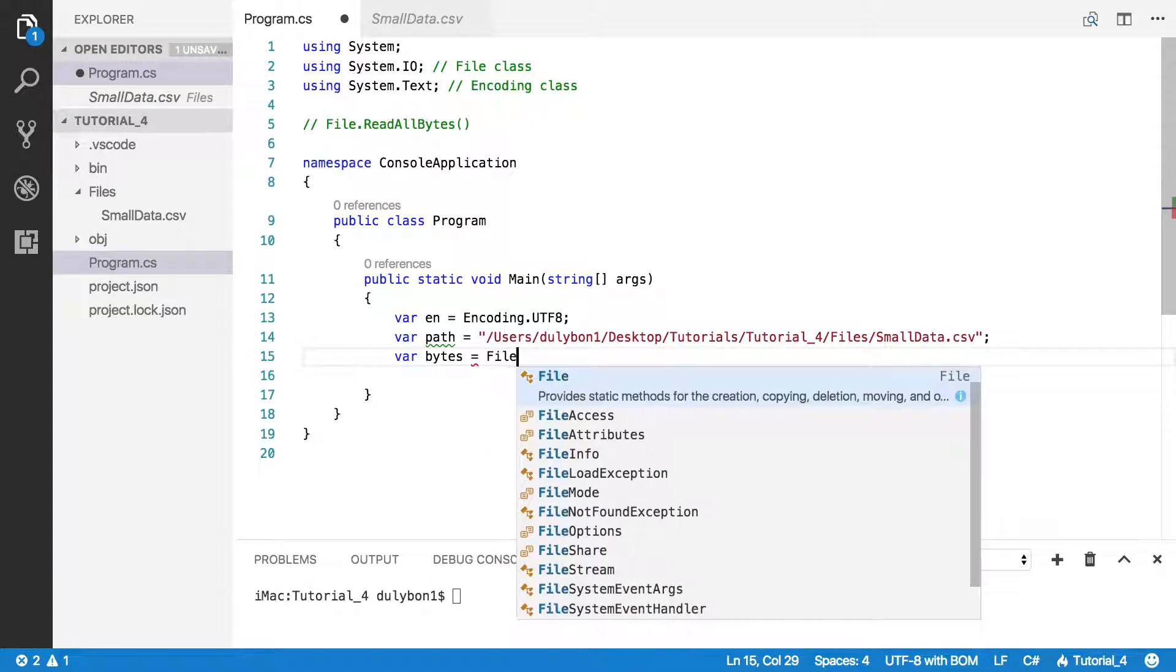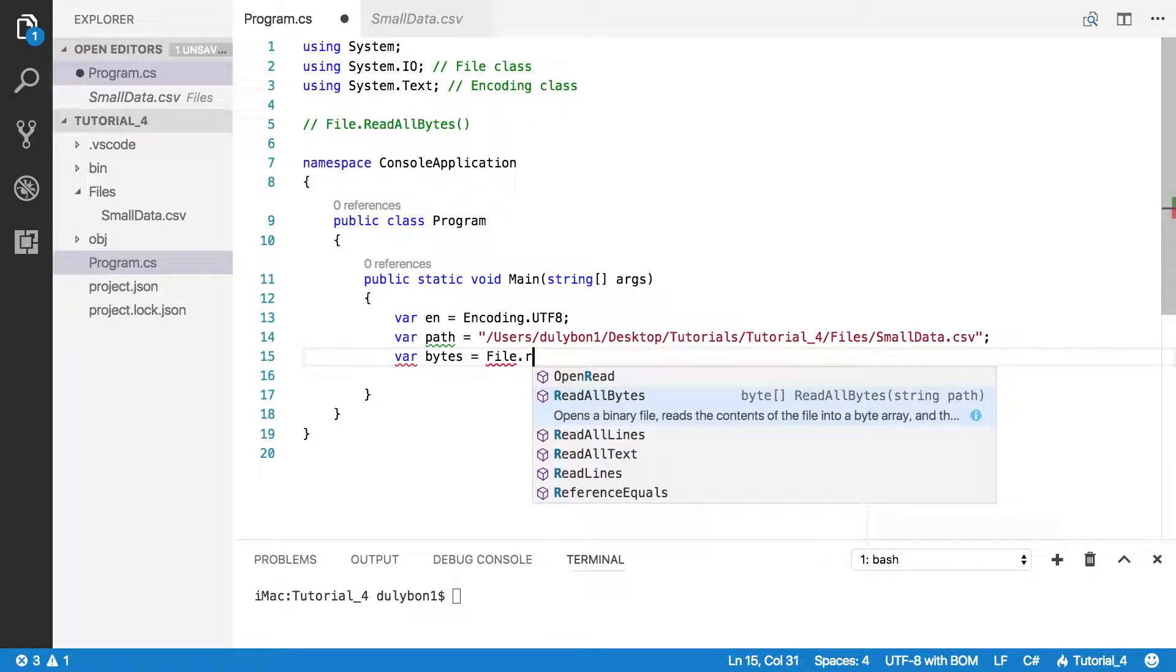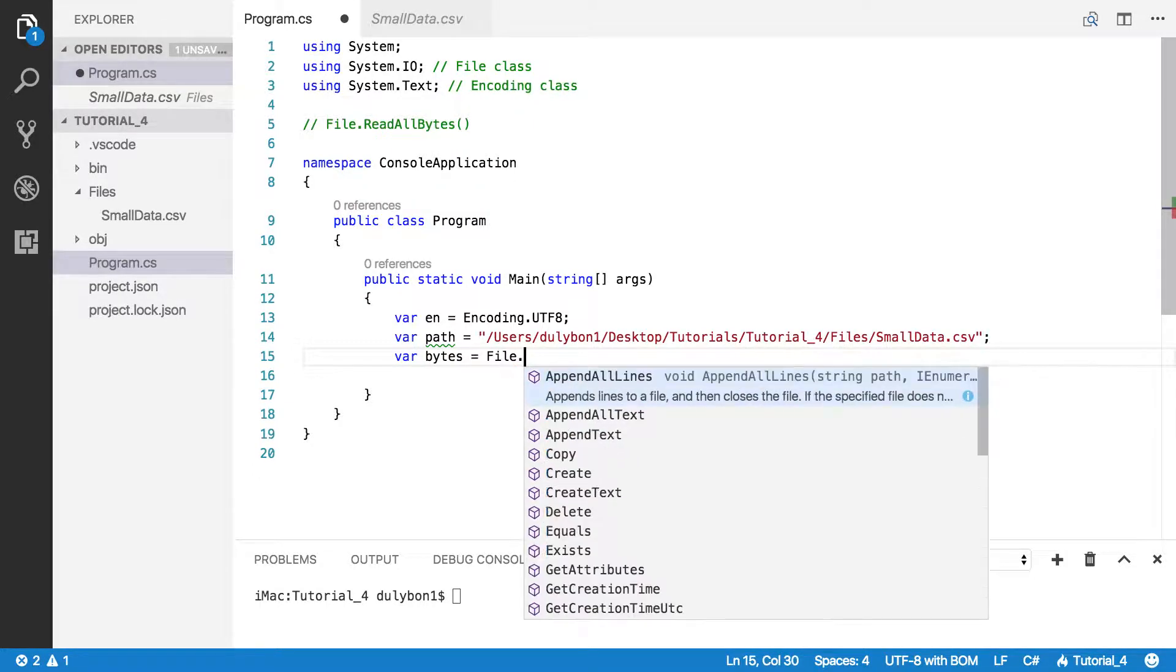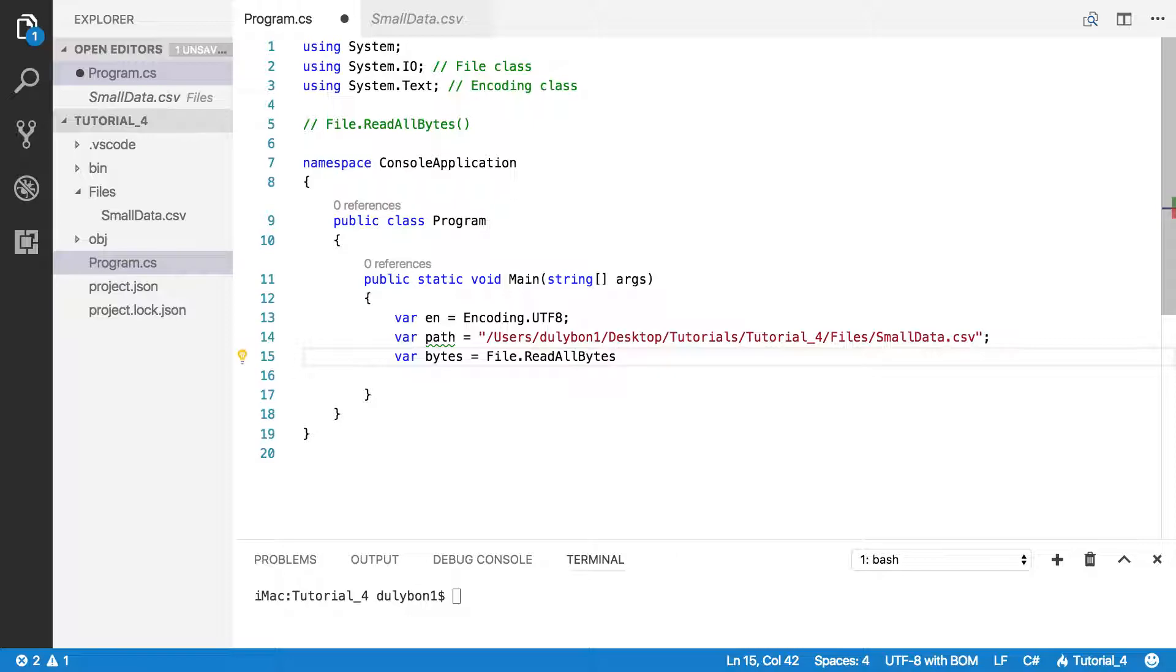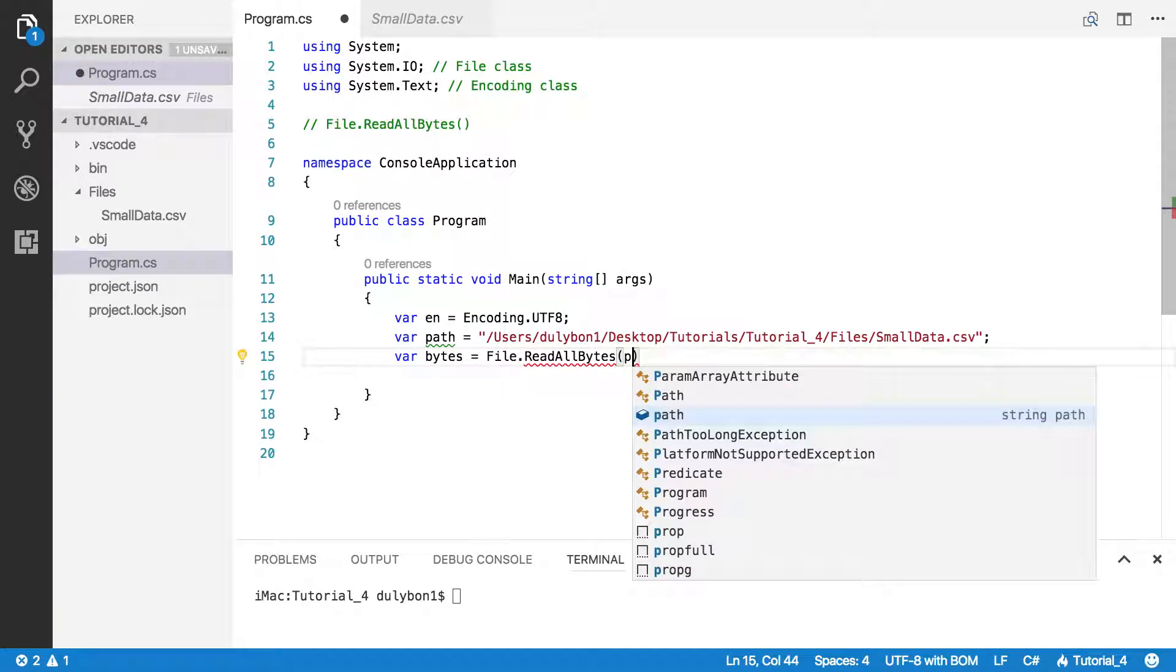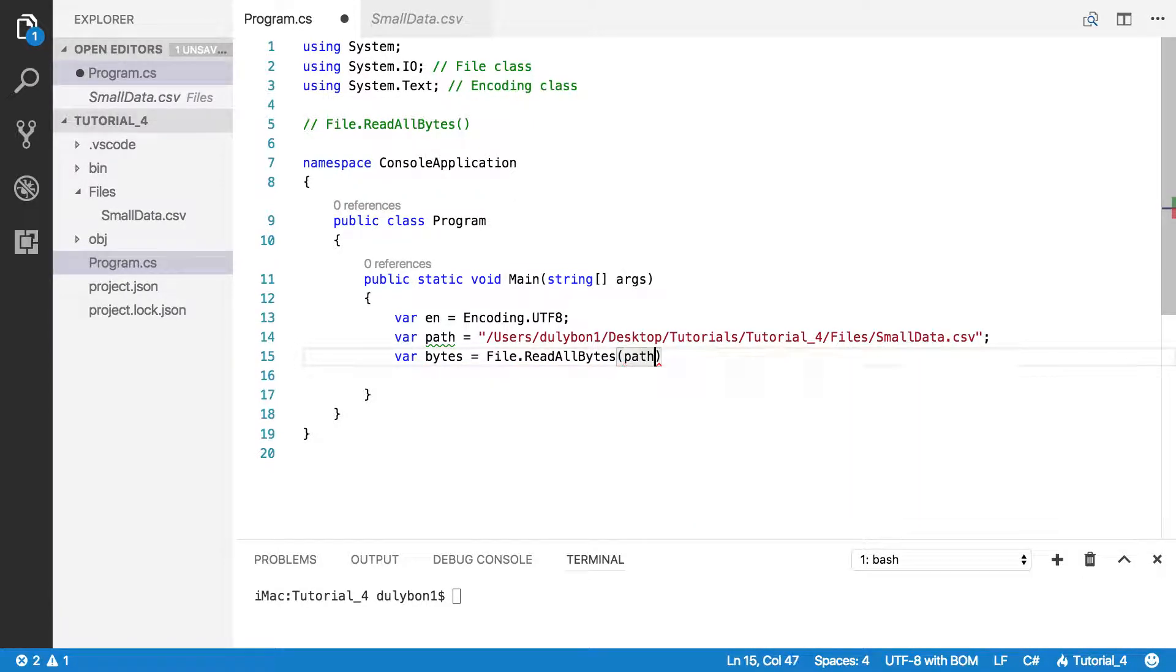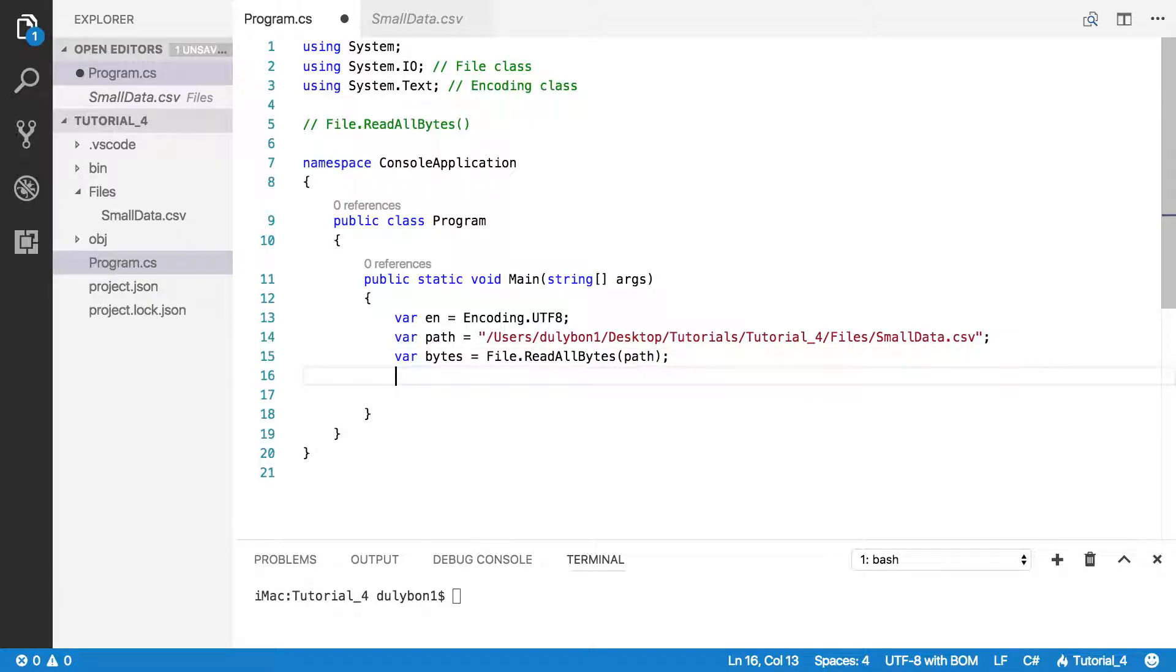Just make a call to the function, file.readallbytes, and give it the path.